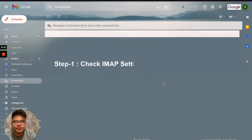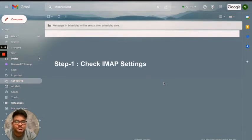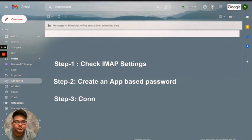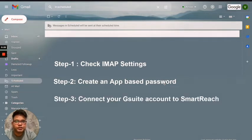In step one you'll go ahead and check your IMAP settings in your GSuite account. In step two we'll go ahead and create an app-based password in your GSuite account, and in step three we will input the password and connect your GSuite account with SmartReach.